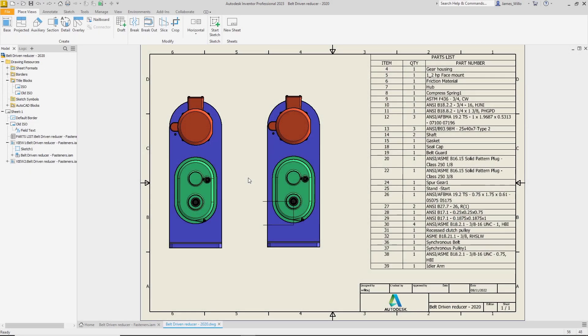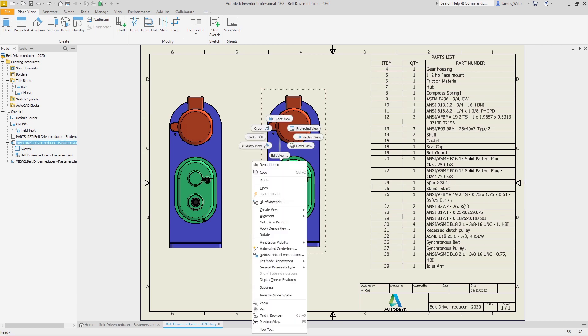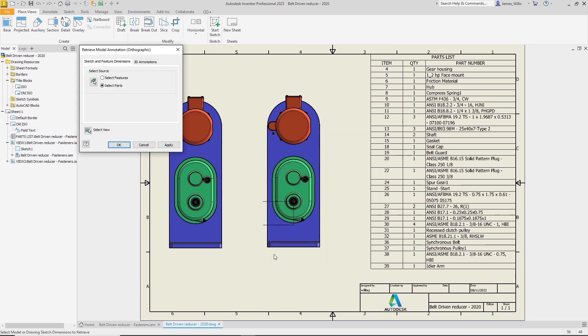The drawing environment has received even more enhancements in 2023.2. When retrieving 3D annotations in the drawing environment, it is now possible to select a component within an assembly.